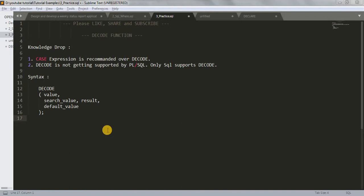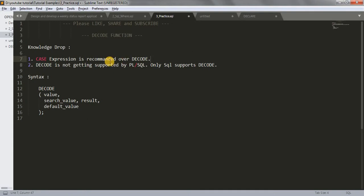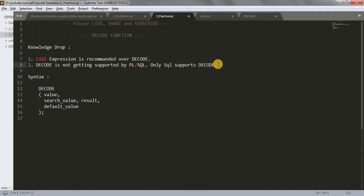Hi friends, Zorav here. Welcome back to my channel. In our last tutorial we learned about CASE expressions. Today we're going to learn about DECODE function. Before starting, observe these two points: CASE expression is recommended over DECODE - we always prefer CASE. Second, DECODE function is not supported by PL/SQL at all, only SQL supports DECODE. This is just a knowledge drop for your information.